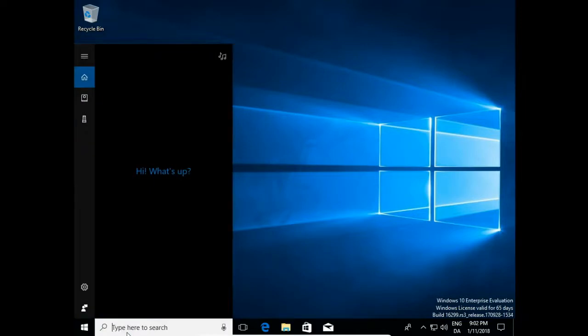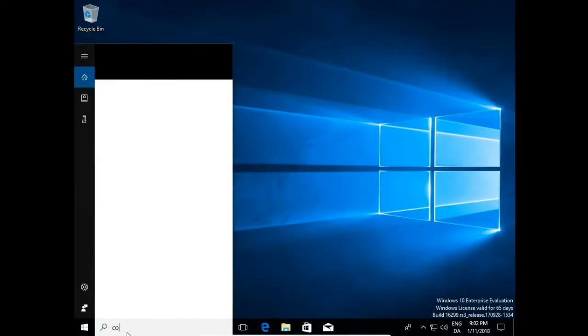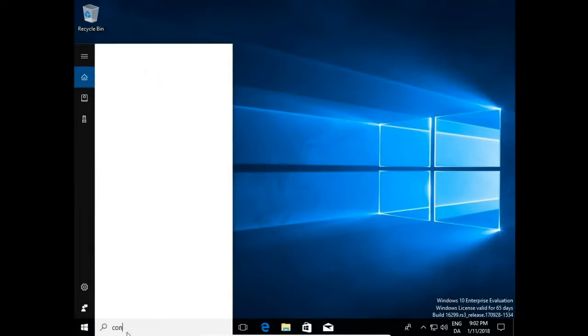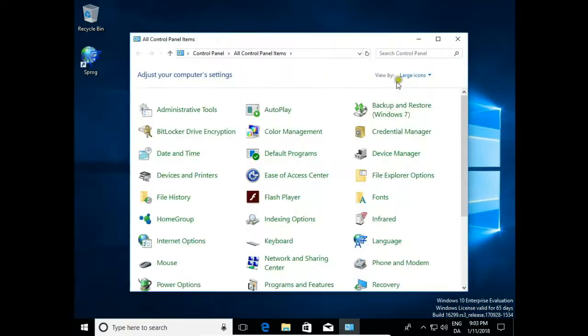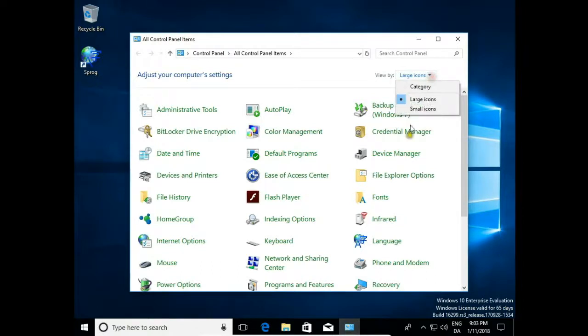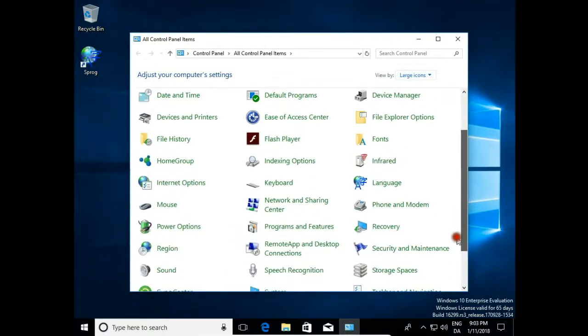On a search bar, I type control panel, open, then make sure you have view by large icons and open region.